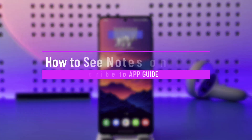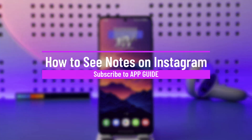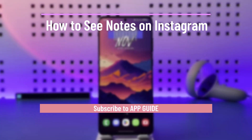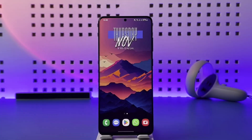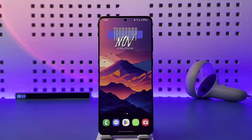How to see notes on Instagram. Hey everyone, welcome back to our channel. In today's video, I will guide you on how you can see notes on Instagram, so make sure to watch the video till the end.